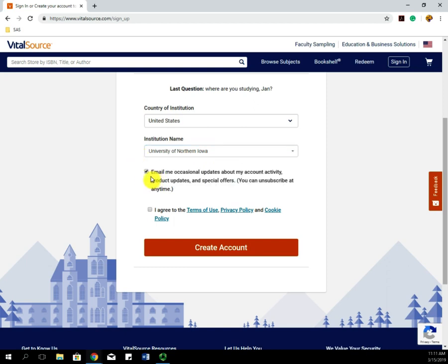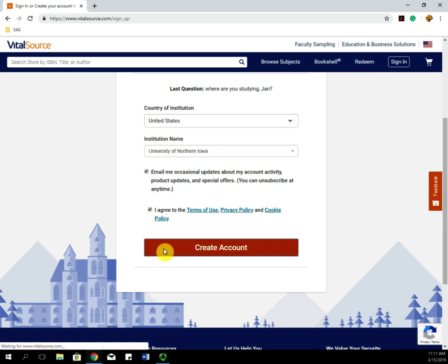You can agree to have emails sent to you with updates and also agree to the terms and privacy. When you're done, click Create Account.